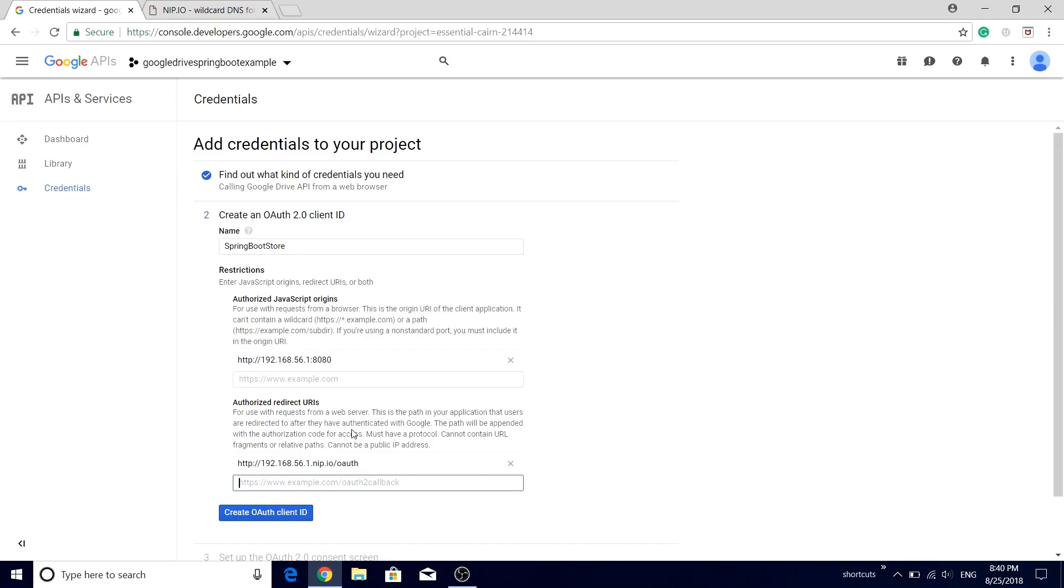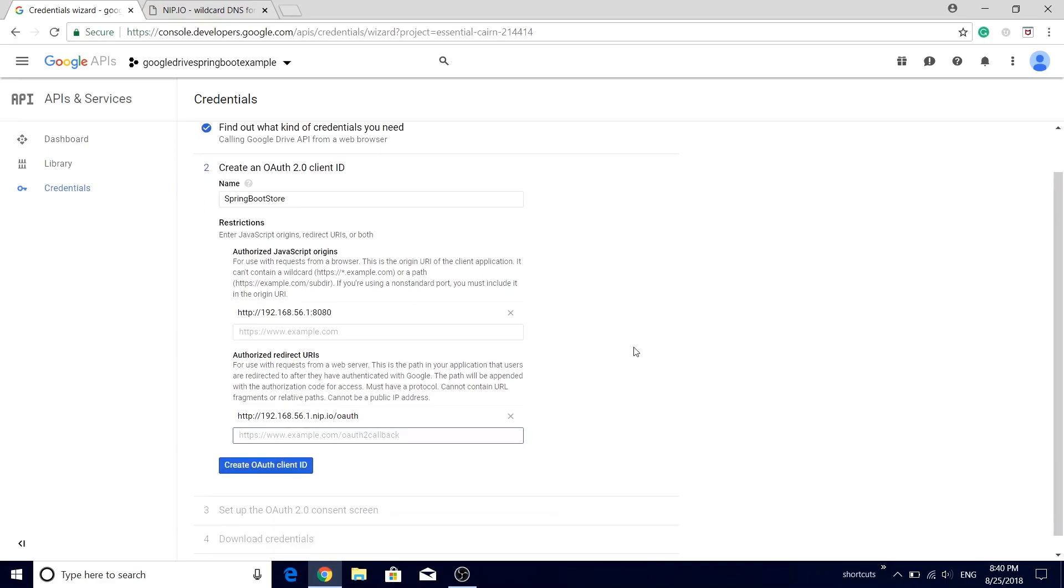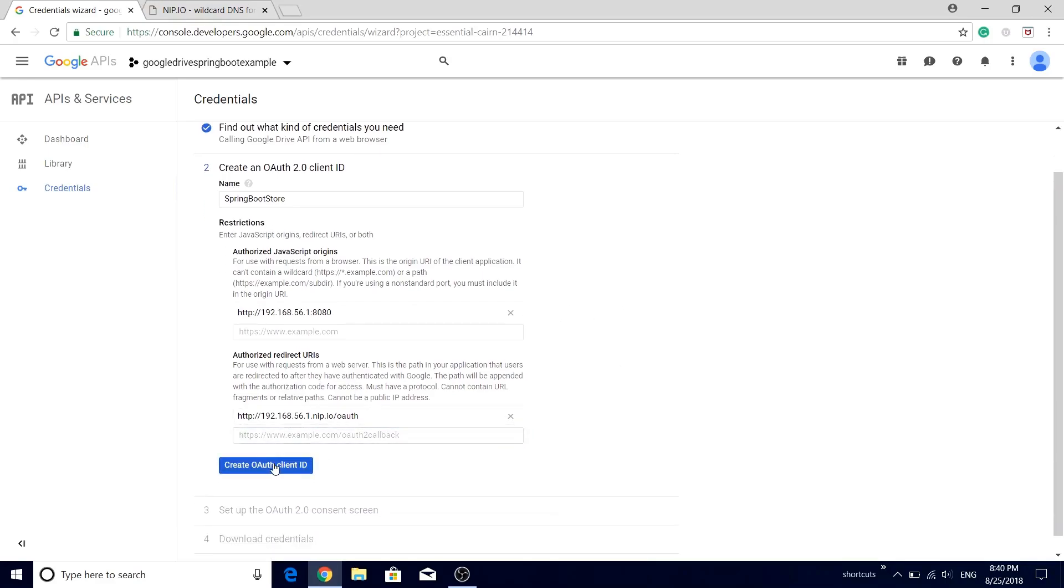And we also satisfy the requirement of Google authentication server. Win-win for both the parties. And then scroll down, click this Create OAuth Client ID button.